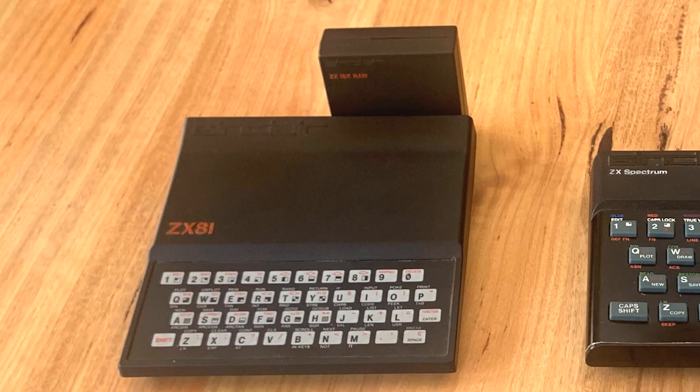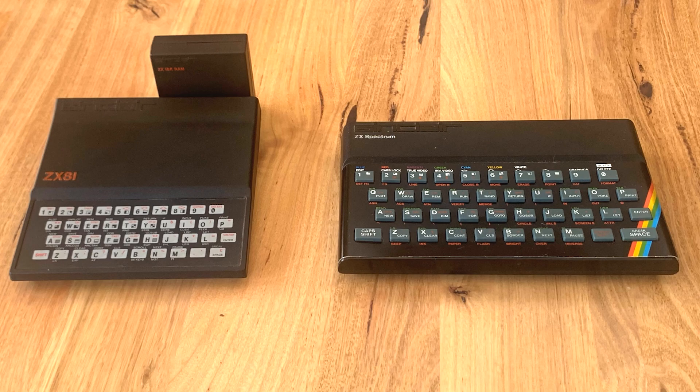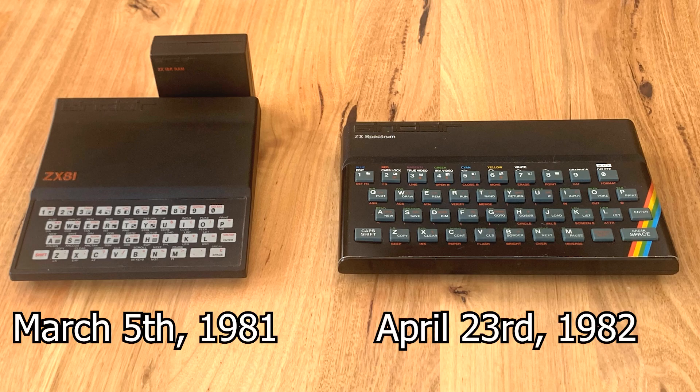The ZX81 with its 16K expansion pack and the 16K Spectrum were released just one year apart, yet in my mind they're completely different machines.